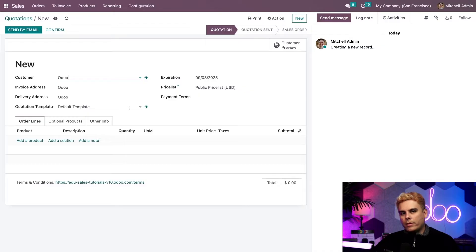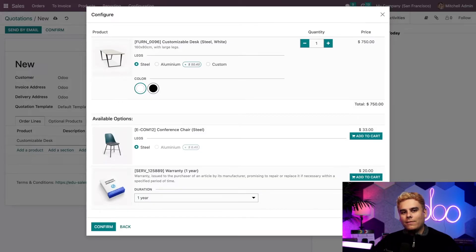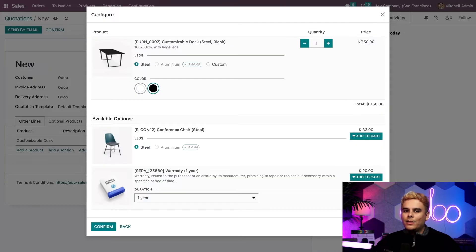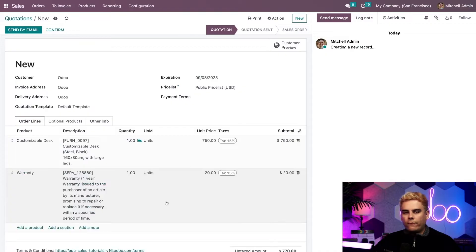Up next, we'll add a product. Let's say this customer wants to buy one of our customizable desks. We'll select Add a Product — Customizable Desk. Since this product has multiple variations, the product configurator pops up, allowing us to choose exactly which variation we want. The customer wants a black desk and they want to keep the material steel. We can also see that some optional products have been added below — these are convenient since we often sell these products together, saving salespeople time. These optional products can be configured on the product form. Let's add our one-year warranty and confirm.